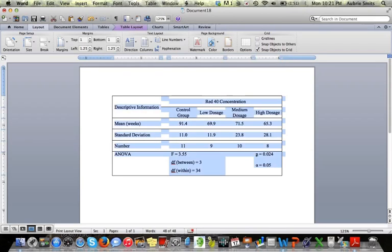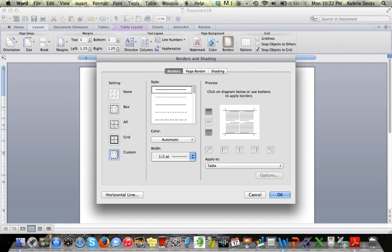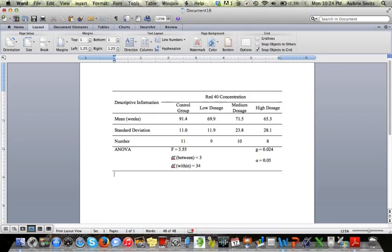So I'm going to highlight everything again and go back to borders and get rid of those two, the outer lines. Once I've unclicked those, this is what I have.